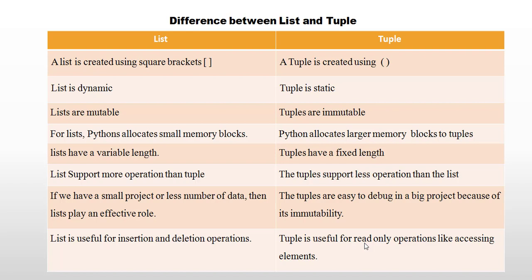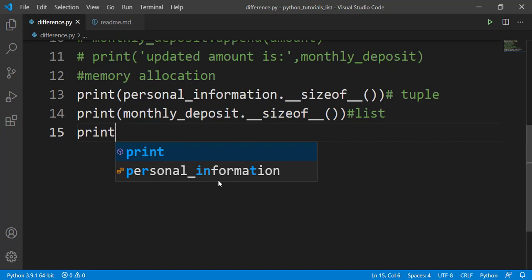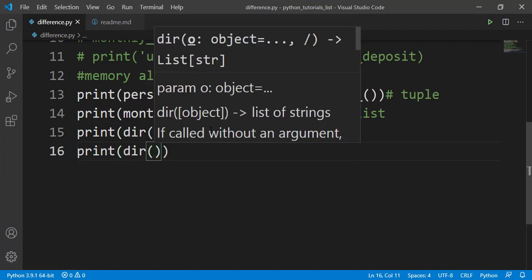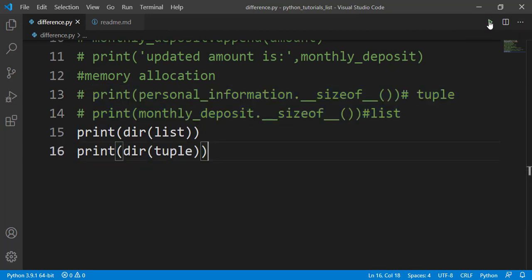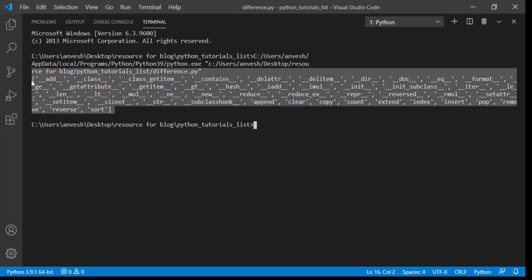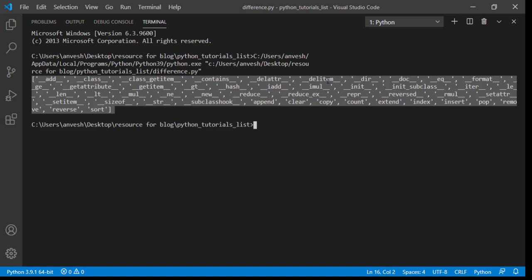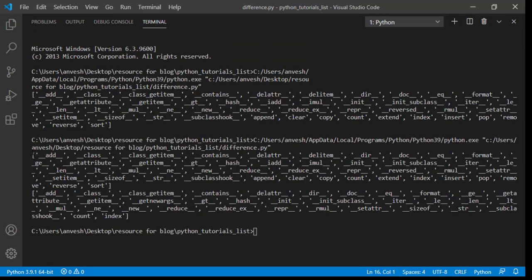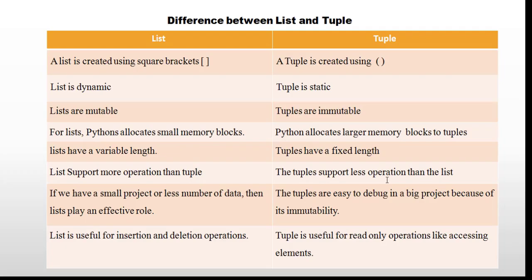To display all inbuilt Python operations available for list and tuple, we use print(dir(list)) and print(dir(tuple)). Running dir(list) shows operations including delete, reverse, insert, and pop. Running dir(tuple) shows a smaller set of operations, confirming that list supports more operations than tuple.